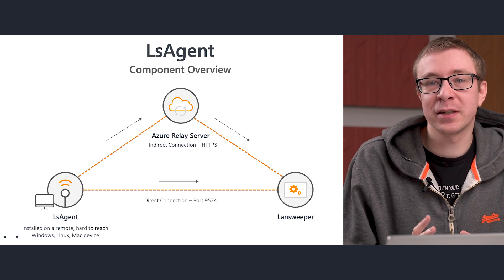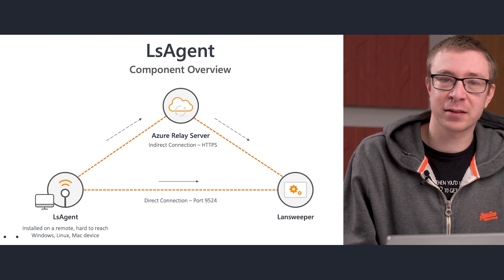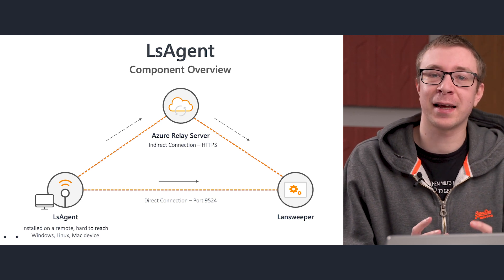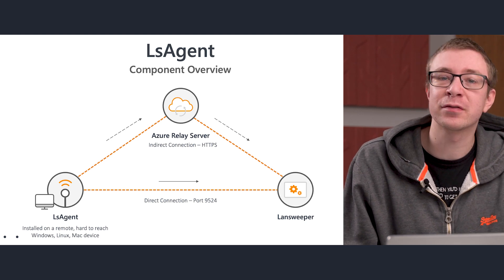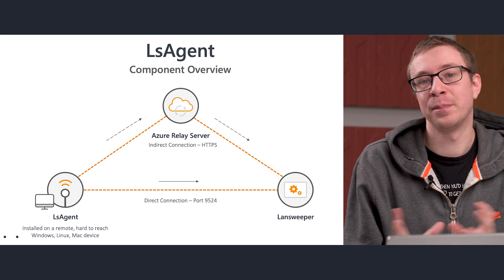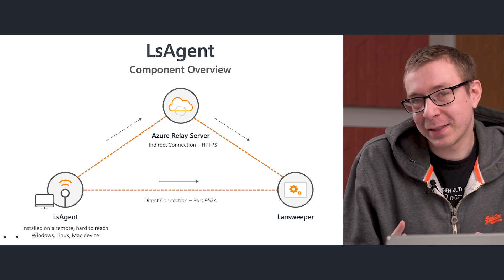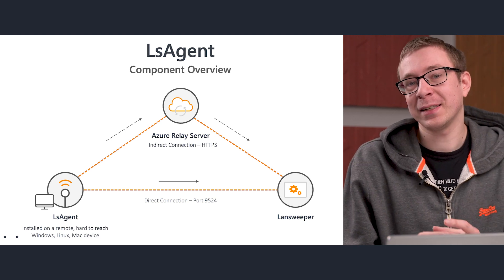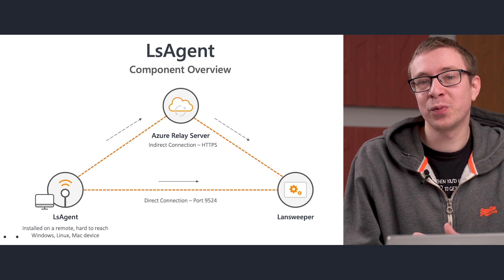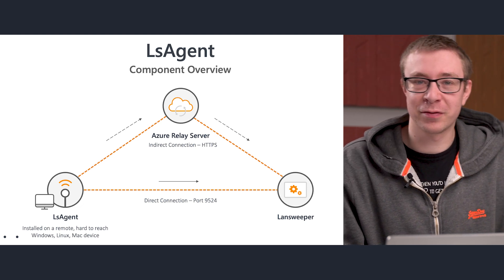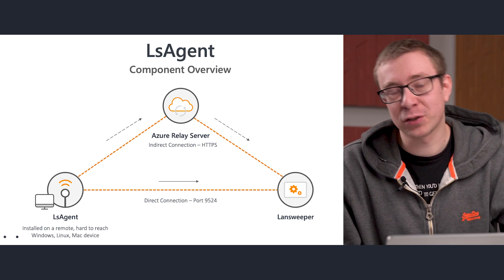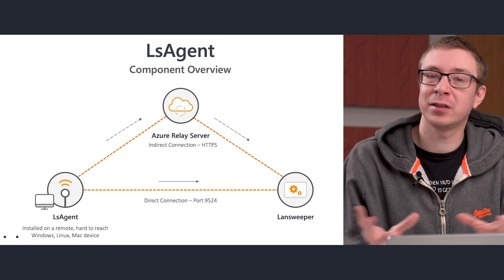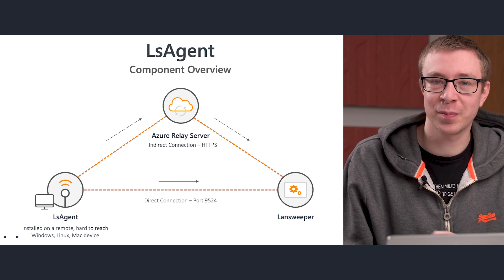The alternative option is using a direct server connection. You can let LSAgent directly send the information to your scanning server. But the big caveat is that there needs to be a connection between the LSAgent device and the scanning server. So that usually means you'll need a VPN to be active.